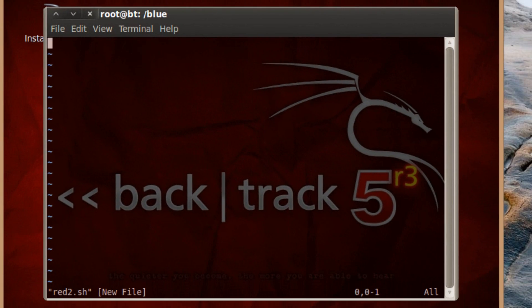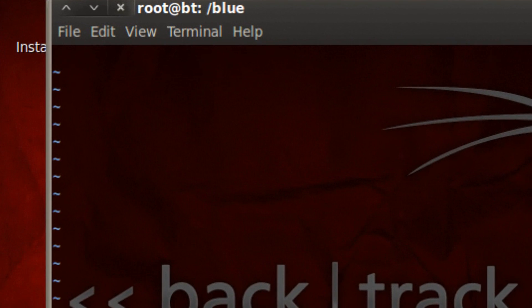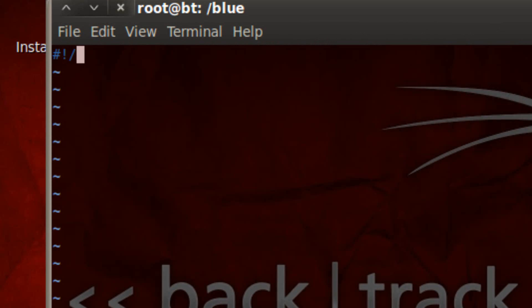Now we're in the text editor. We're going to type in i which is going to put us in insert mode. With every shell script program you have to have this on the first line: the hashtag or pound symbol, exclamation point, forward slash, bin, forward slash, sh — #!/bin/sh. Remember that in every shell script program you have to have that in there. Now we're going to hit enter and type in clear. Hit enter.